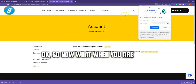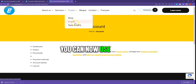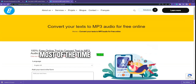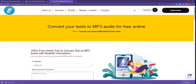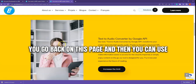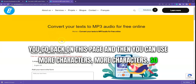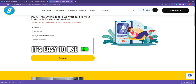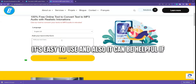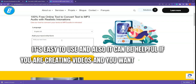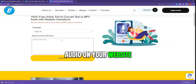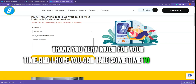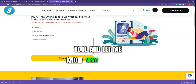Once you are logged in, you can now use the full option. Just go back on this page — note that sometimes there is a cache issue — and then you can use more characters. As I said, it's 100% free, easy to use, and helpful if you are creating videos and want to add audio on your website. Thank you for your time and I hope you can try the tool and let me know what you think.